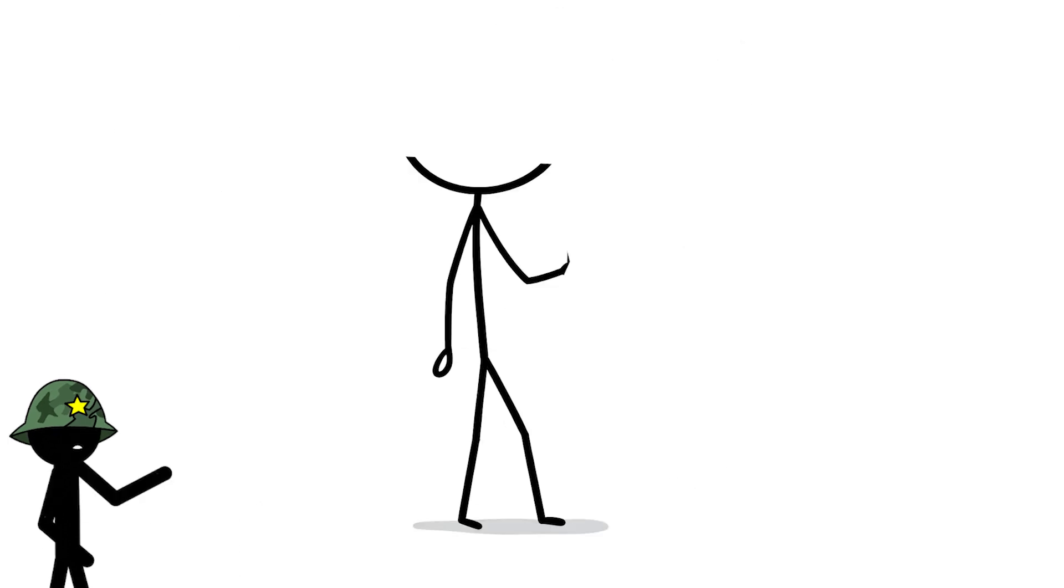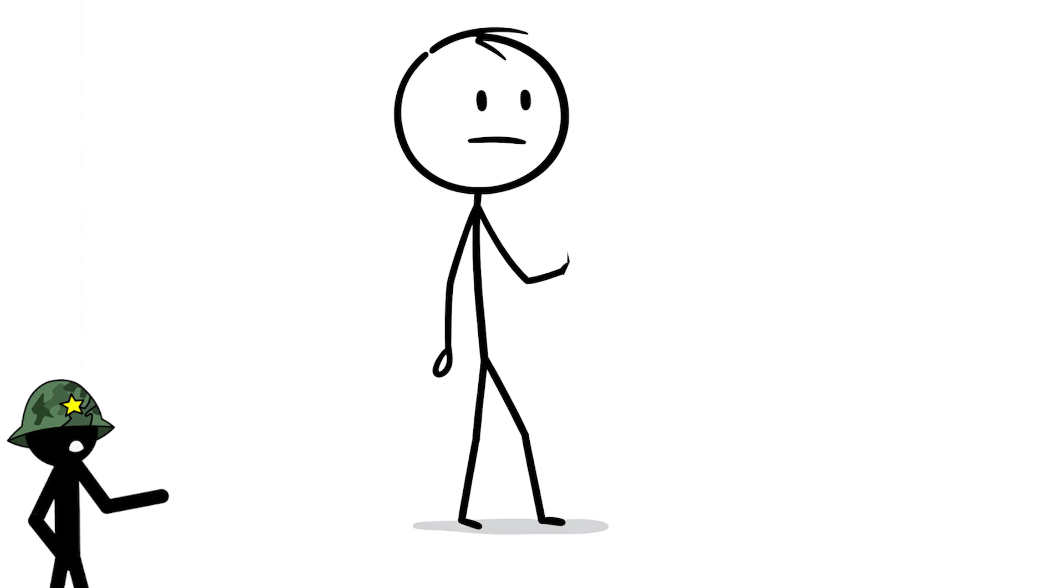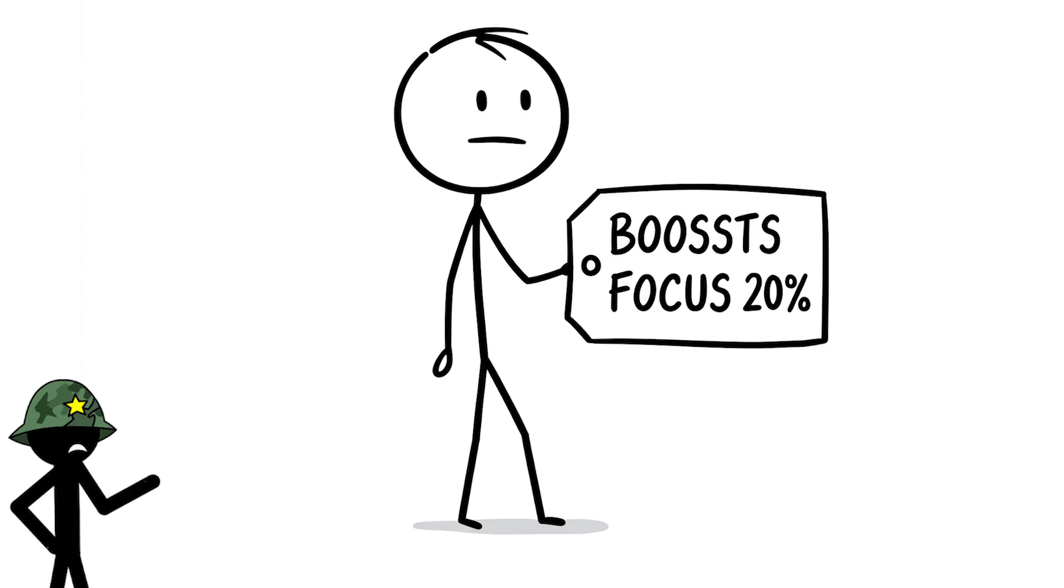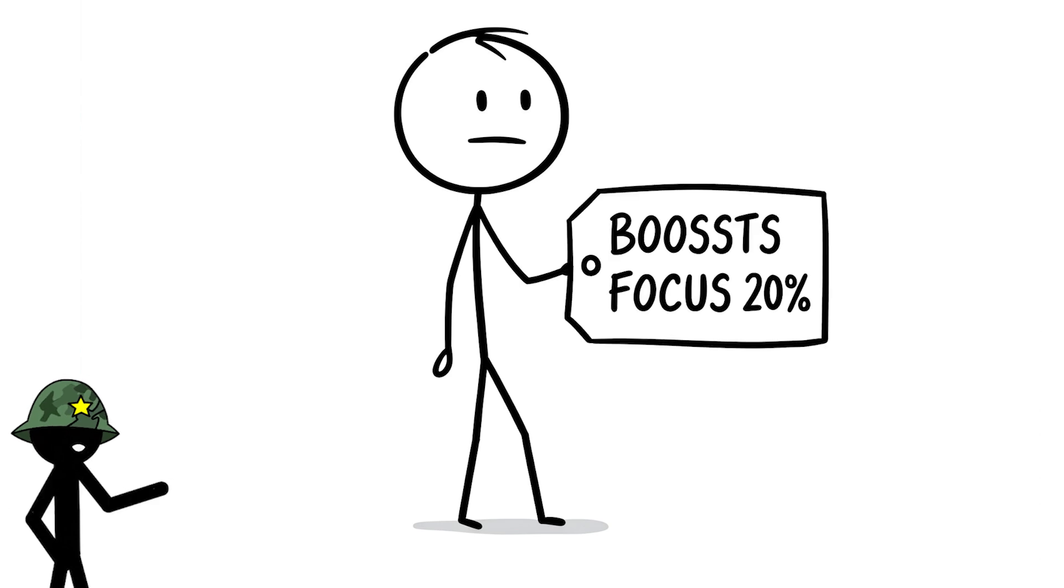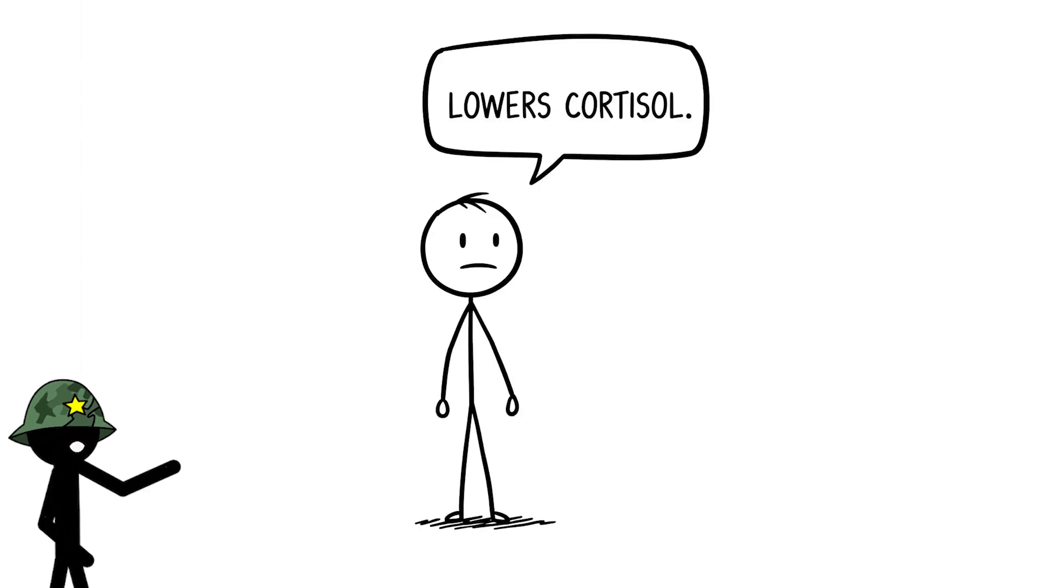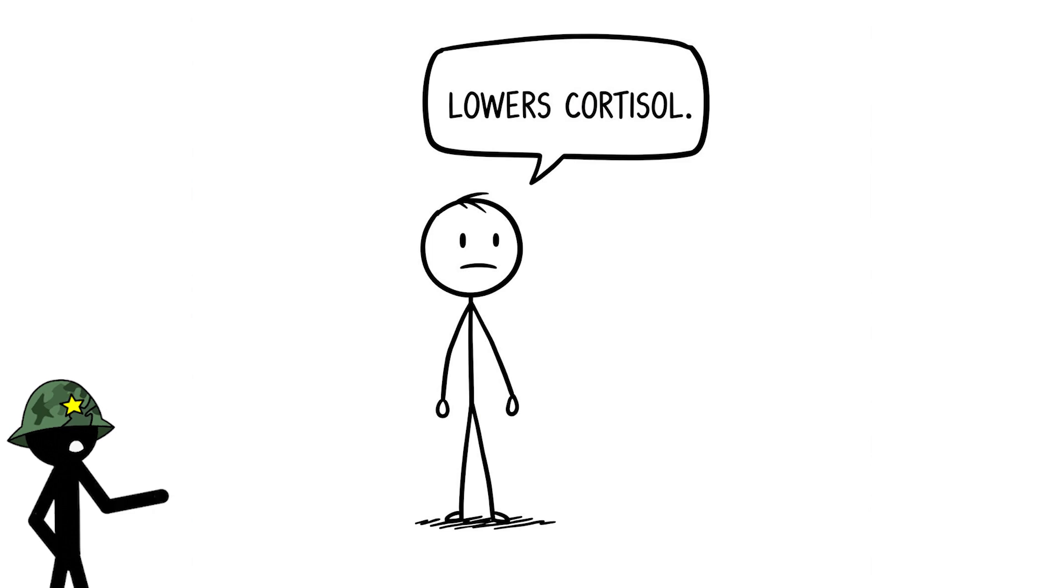Research shows just 20 minutes outside can boost your focus by 20%, and being in nature lowers stress hormones like cortisol.